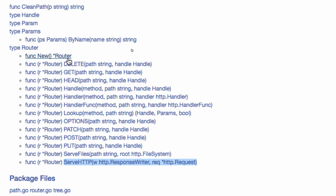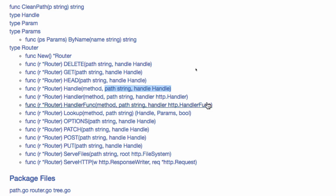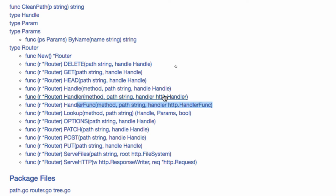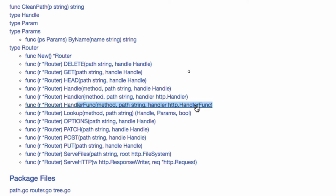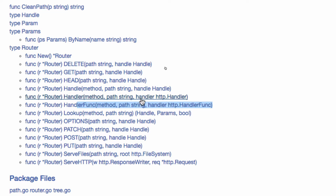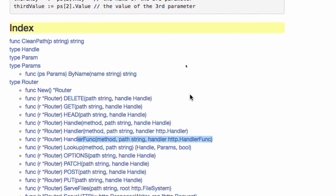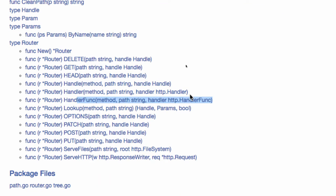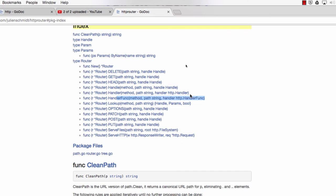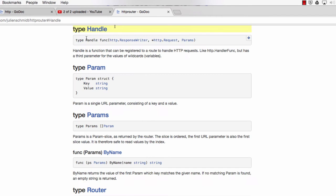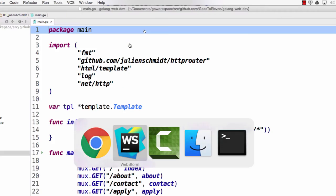Handler interface requires you to have that method, serveHTTP, response writer, pointer to request. That means anything that takes a handler, like listen and serve, you could pass this into. Cool. So I'm going to create my router. I'm going to be able to pass it into listen and serve. And it has both handle and handle. He calls it handler func. In the documentation, it's handle func, but he calls it handler func. But that's the one that takes it. Here he has an HTTP handler func. We got handle, which takes a method, a path, and a handler.